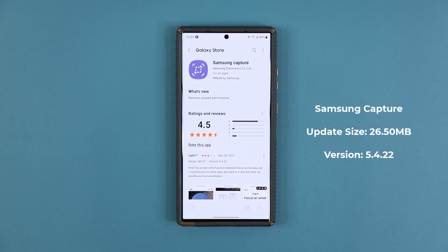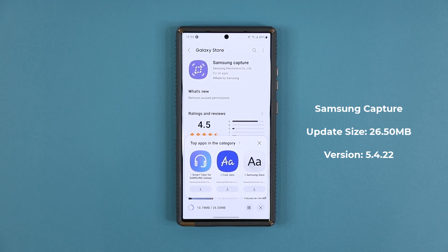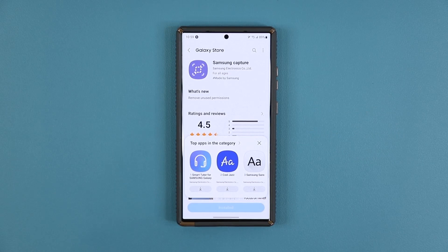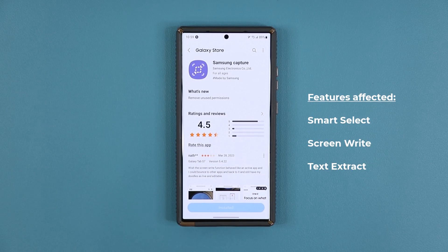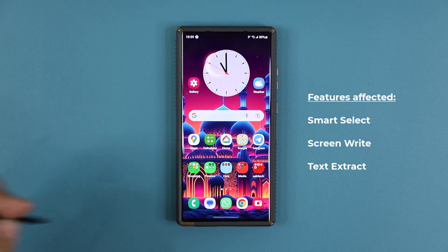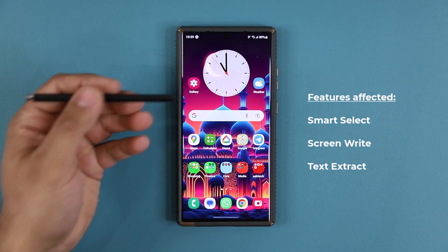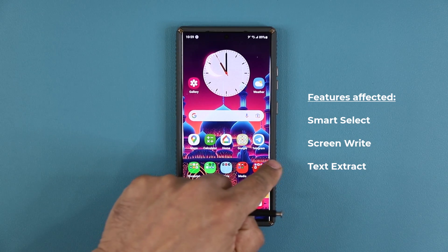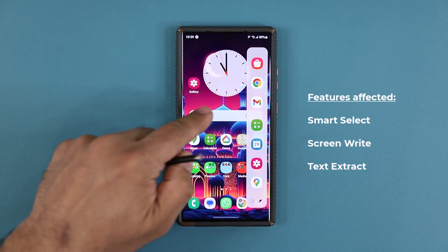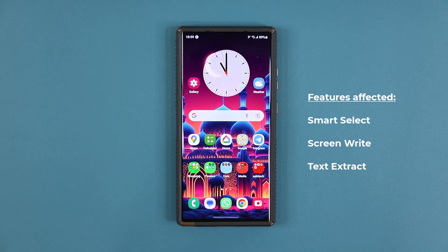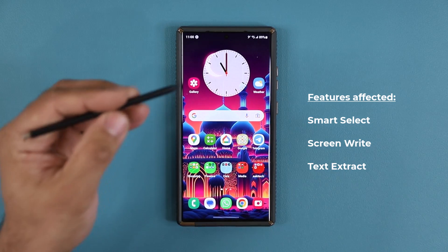Tap on Update and that will install the latest version. The Samsung Capture feature manages features like Smart Select and Screen Write. You can access them with an S-Pen if your phone supports it, or from your Air Command panel, or even when taking a screenshot.